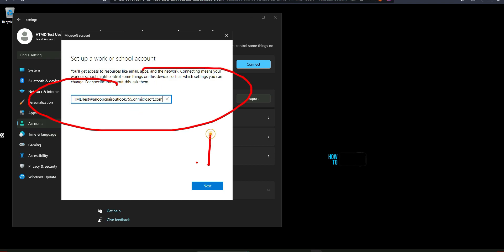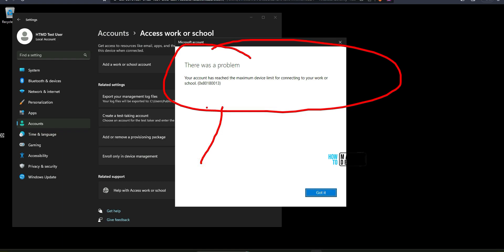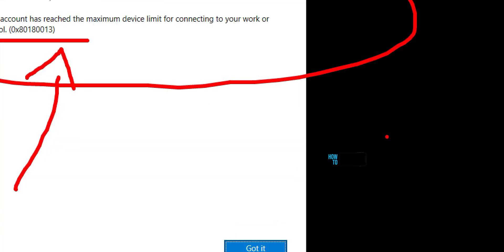Now it is trying to register and there was a problem. Your account has reached a maximum device limit for connecting school or work account. That is the error I got.